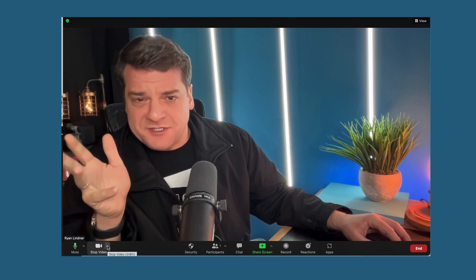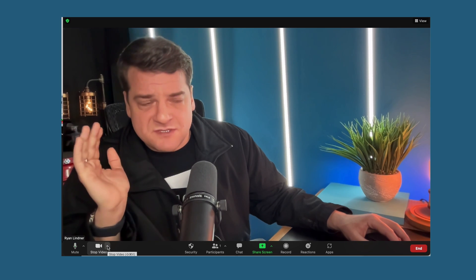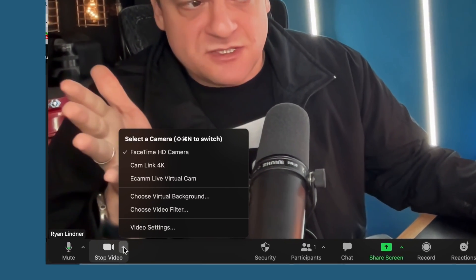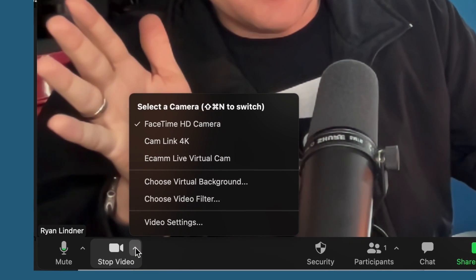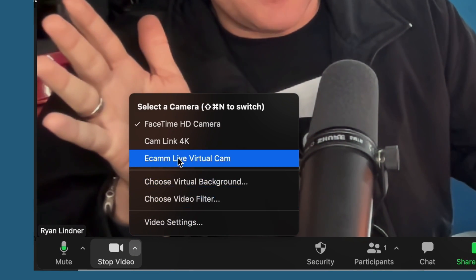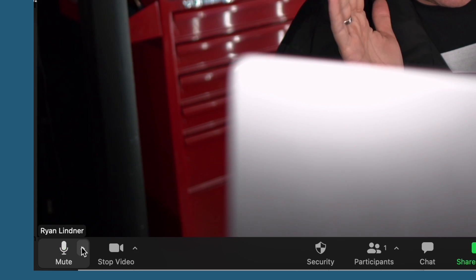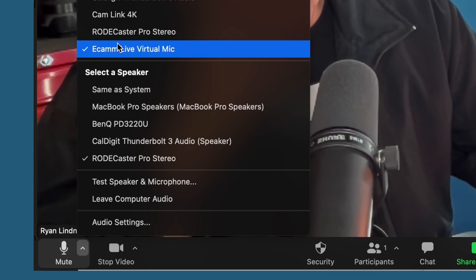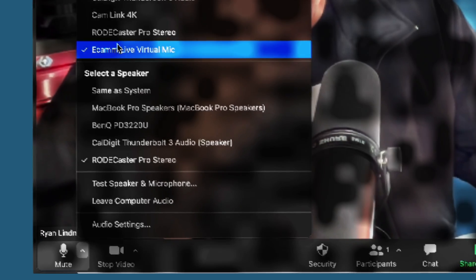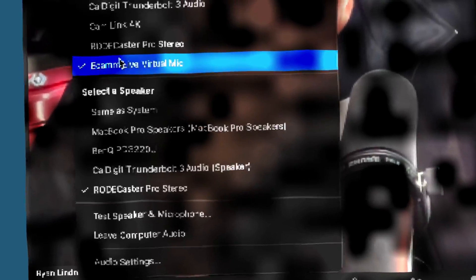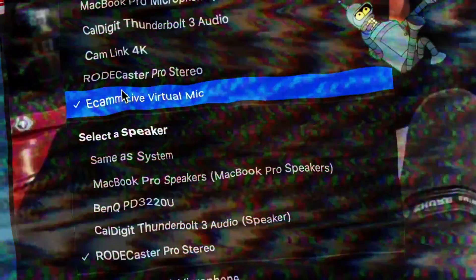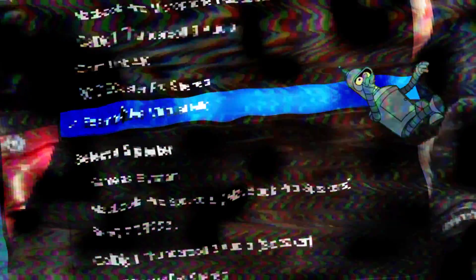When you start a Zoom meeting, simply change the Zoom settings to Ecamm Live Virtual Cam and change the audio settings to Ecamm Live Virtual Audio Mic.